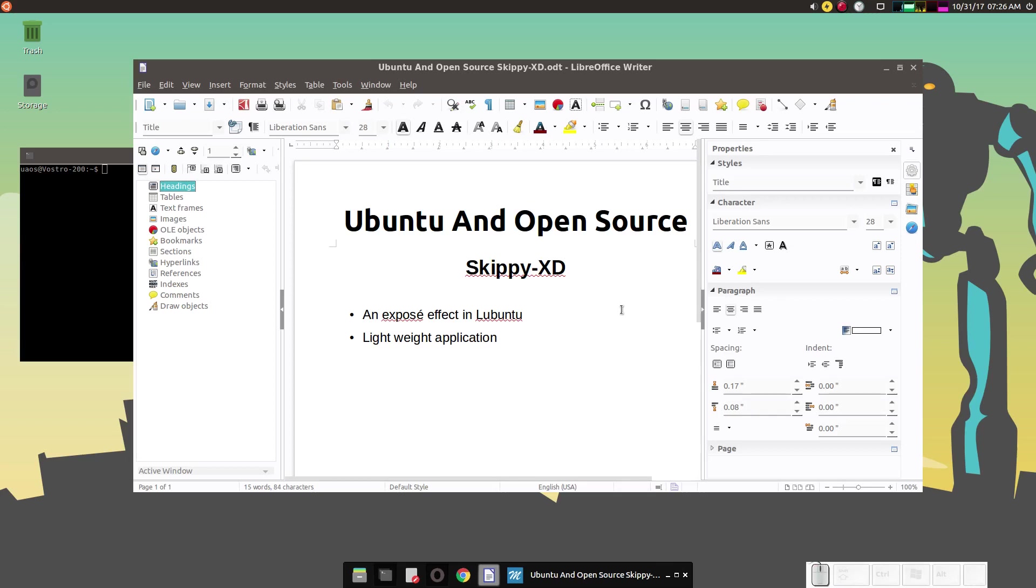Hello! How are you doing today? Welcome to another episode of Ubuntu in Open Source. Today I want to show you Skippy. It has an expose effect in LXDE and XFCE like desktop environments. It is very lightweight.